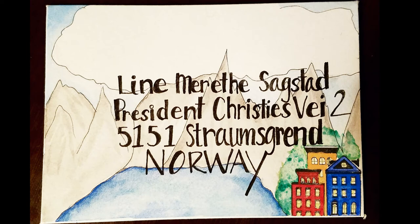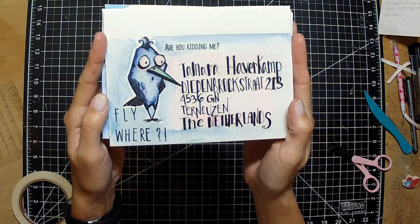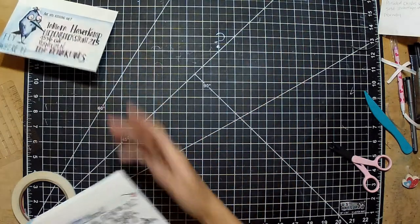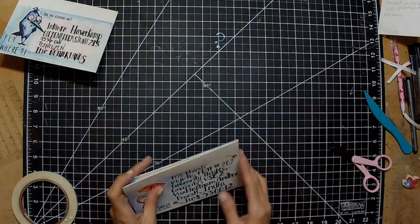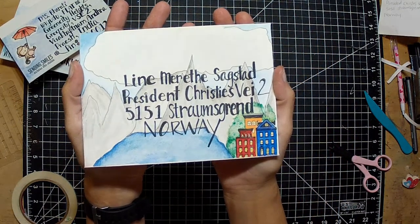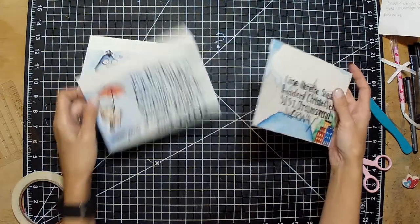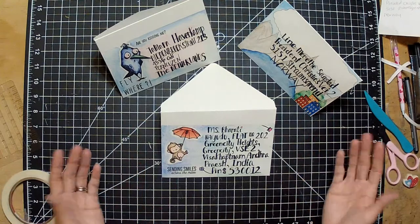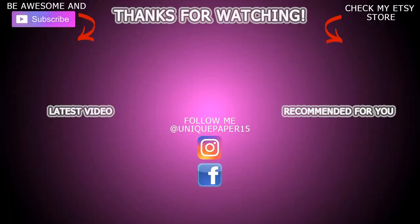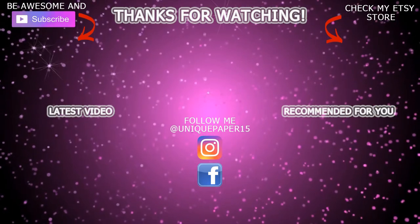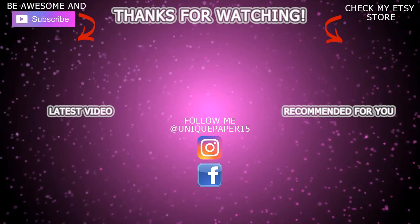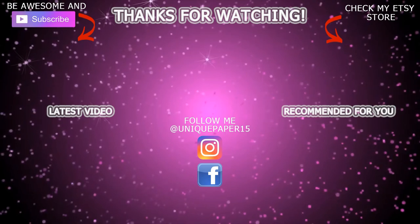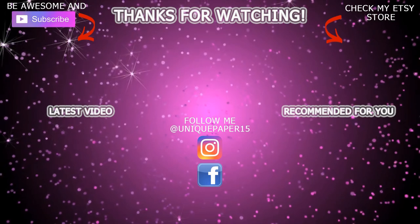So here's the collection. The first one is going to the Netherlands to Tamara. The second one is going to Miss Barati in India - that was a fun one to make. And the third one is going to Lena in Norway. I hope you guys liked the series, it was a lot of fun to make. If you guys enjoyed it, please give me a like, subscribe and share, and please also come back for more videos. Thanks guys, have a great day. I'll see you next time.